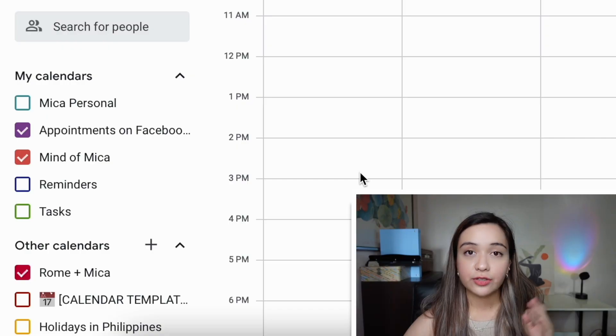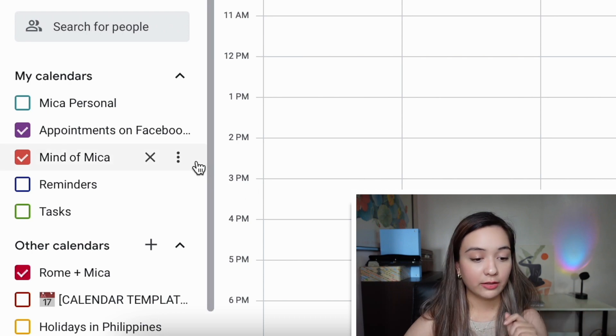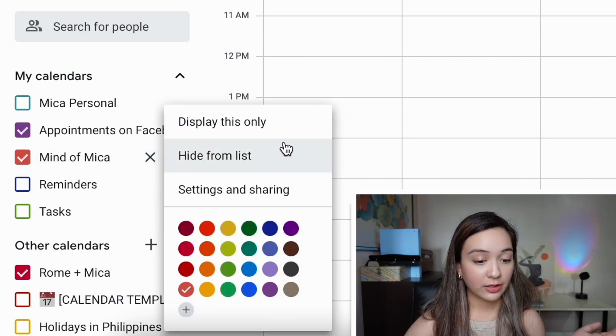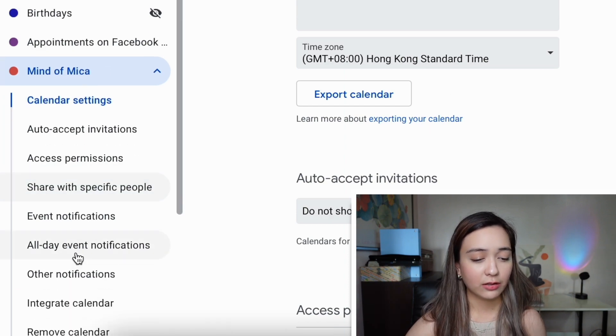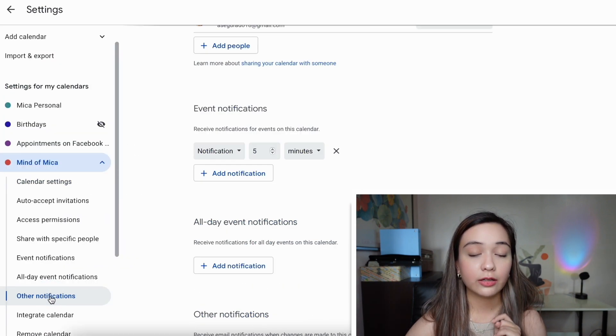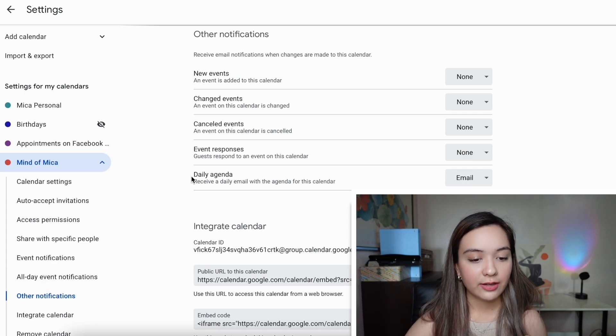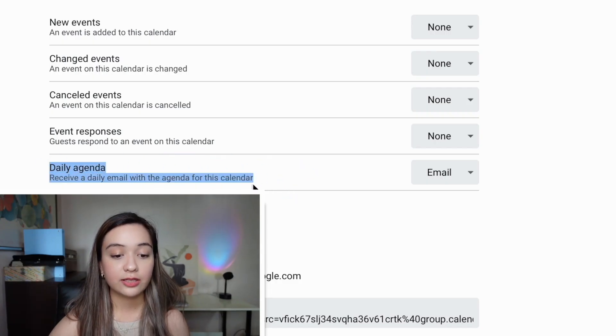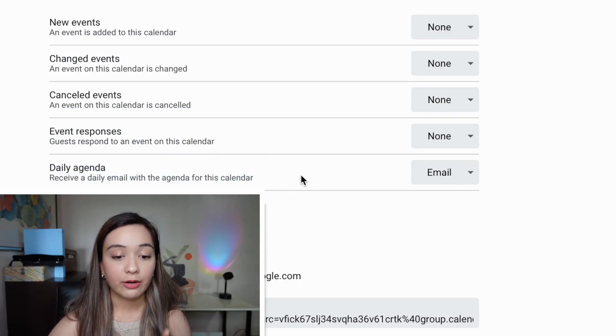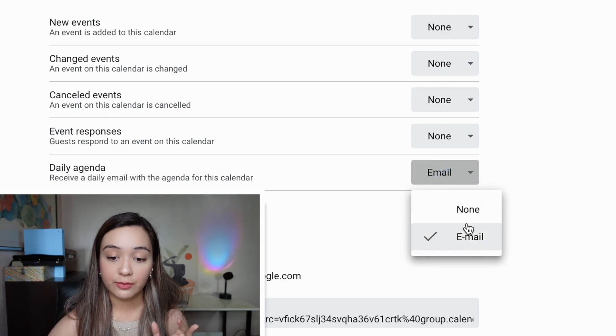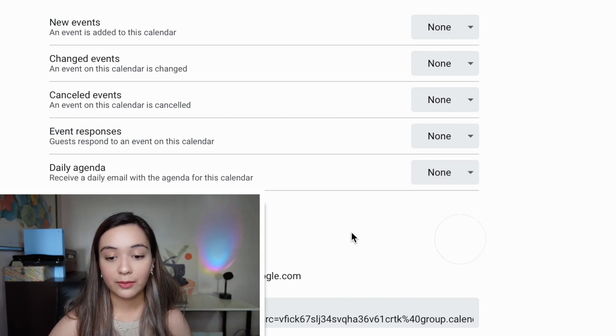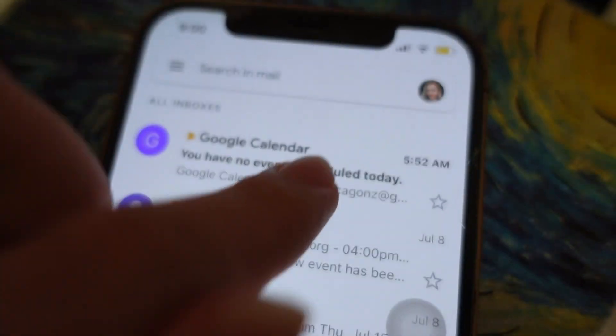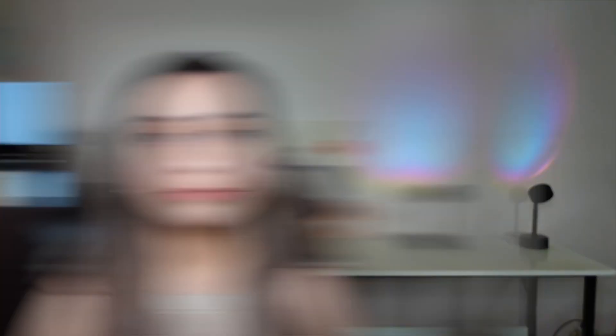So we are first going to go to the calendar that we want to get our daily agenda emailed to us. And we're going to go to the settings and sharing, and we are going to toggle over here, going to click on other notifications. And down here at the very bottom, you're going to see a daily agenda. Now, it's going to only be set to email or none at all. So if you want to turn it on, just click email and it should send you an email at 5 a.m. every single morning.